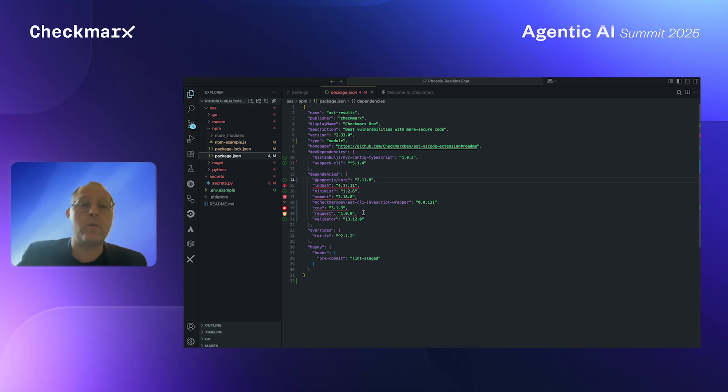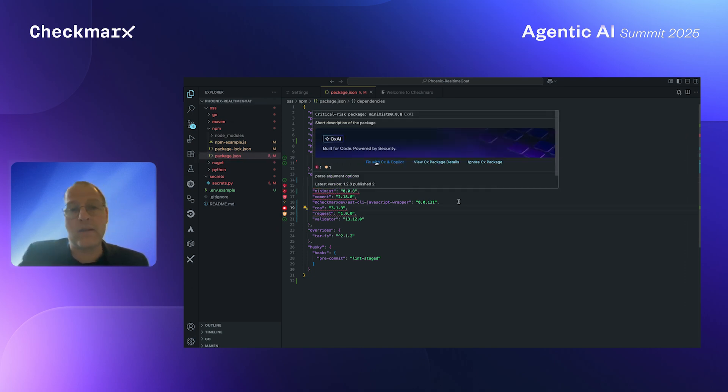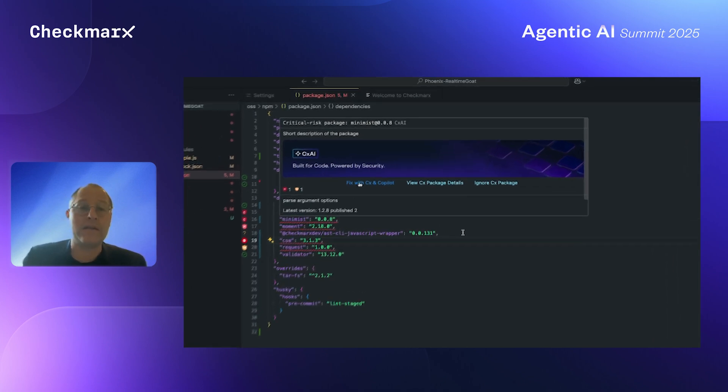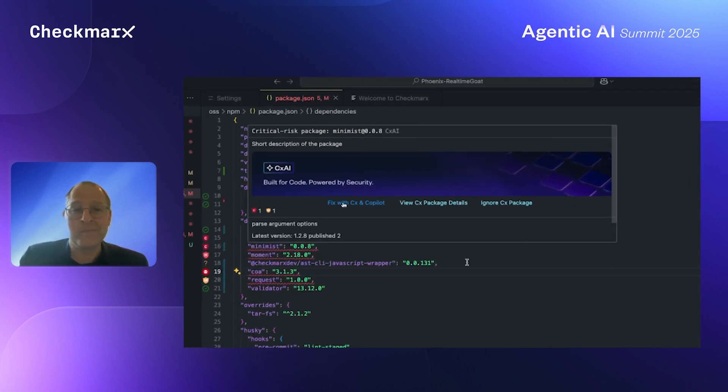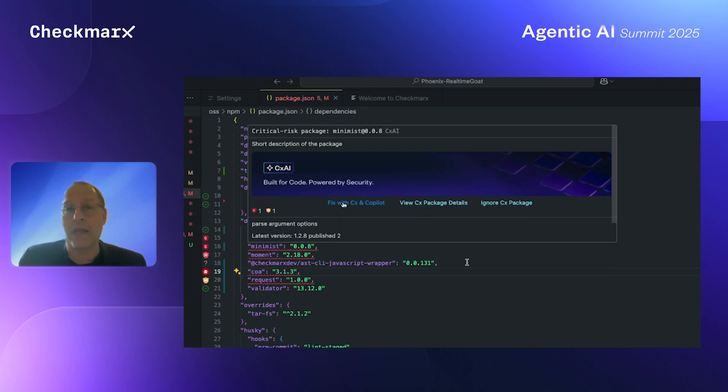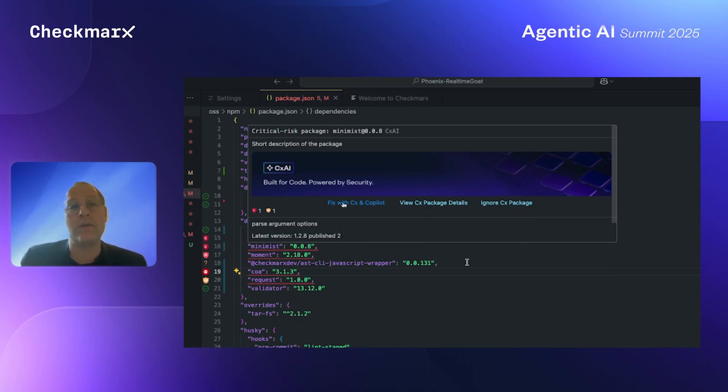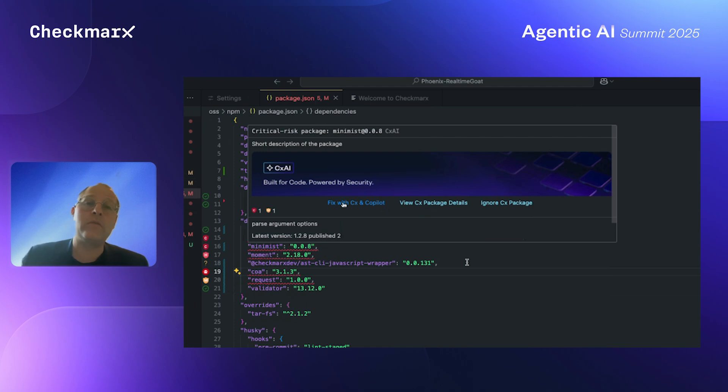So now let's see what I can do as the developer. You can see that now I can interact with the agents live in the IDE. It will integrate using the MCP that Jonathan has mentioned, and it will also be able to suggest the fix, ignore the issue if I don't want to handle that, or see the full package details coming directly from Checkmarx. In the next example, what I'm going to do is I'm going to interact with Copilot and get the fix automatically from the Checkmarx agent.